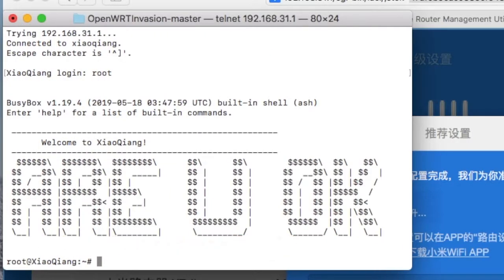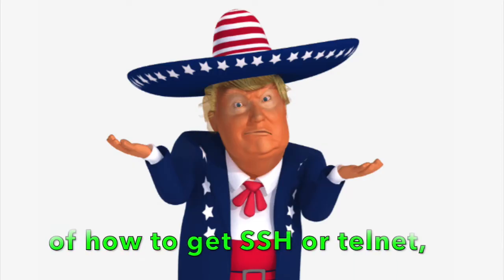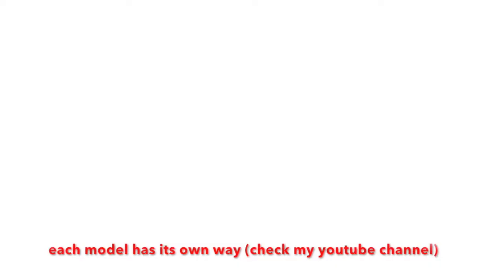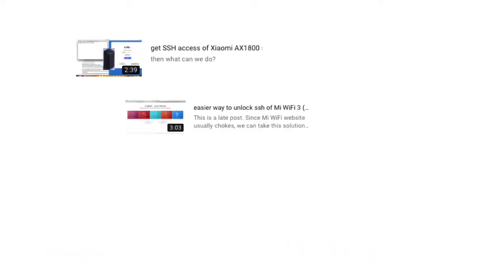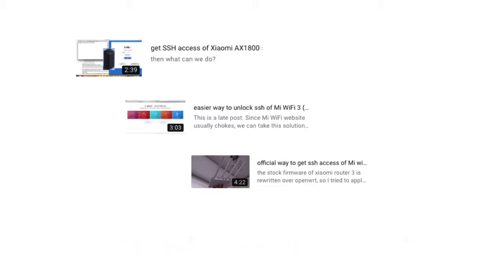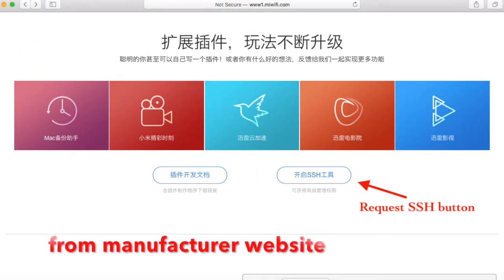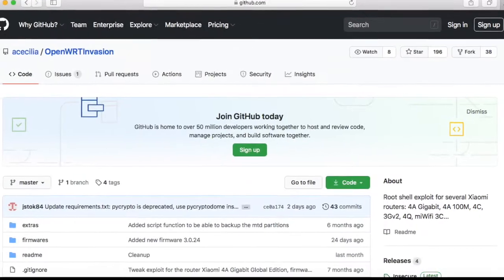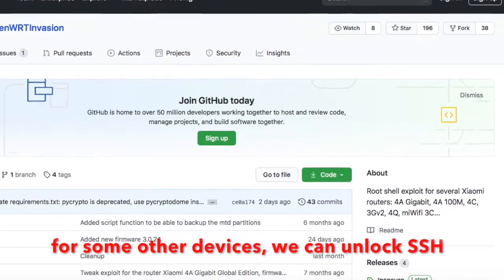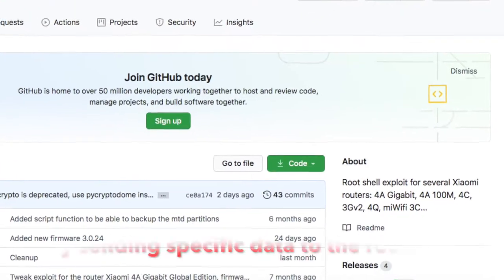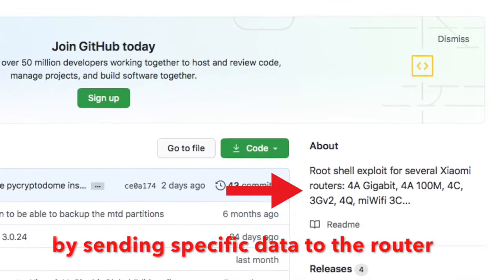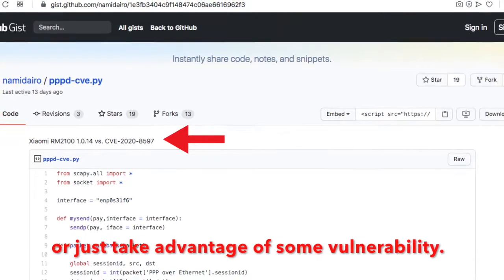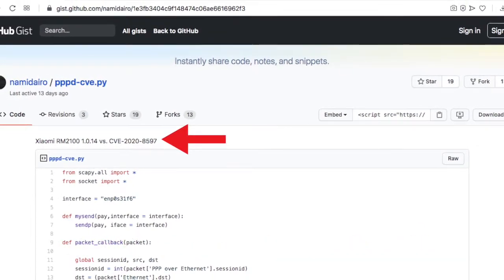There is no general guidance on how to get SSH or Telnet access. Each model has its own way. For some devices, we can request SSH access from the manufacturer. For some other devices, we can unlock SSH by sending specific data to the device, or just take advantage of some vulnerabilities to unlock login access.